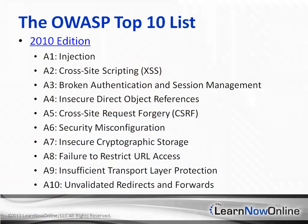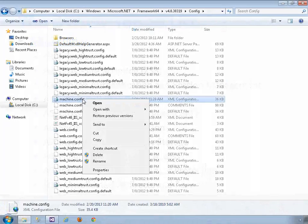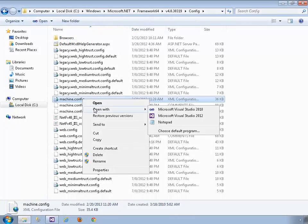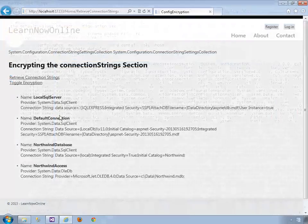There are few kinds of applications that scream for strong security more than web applications. Those developed in MVC4 are no different, although it has some nice built-in security features that go a long way in helping to protect your applications and users.